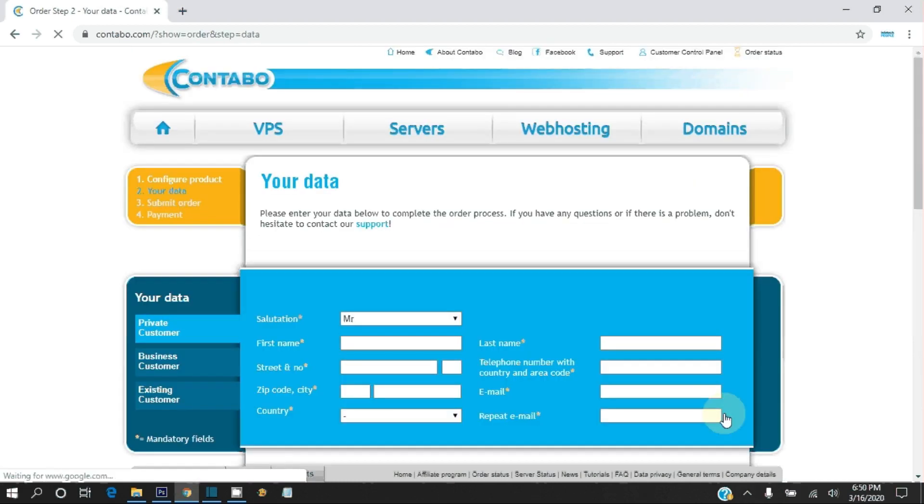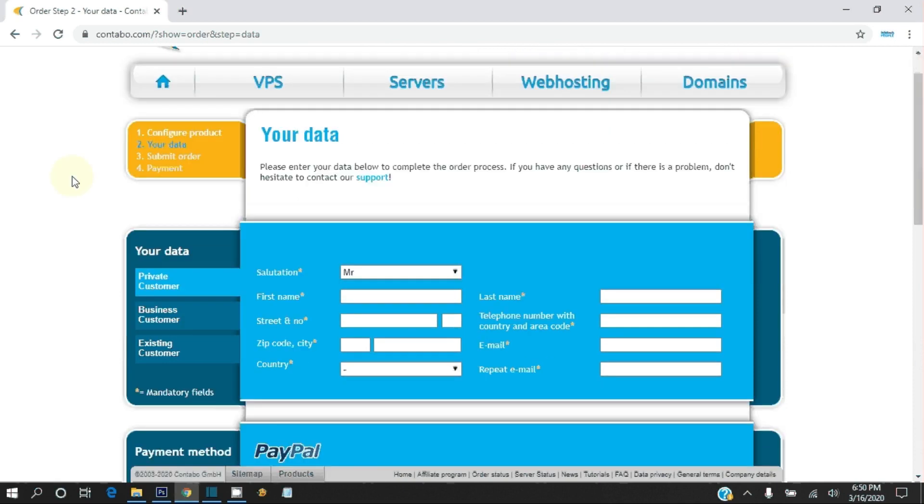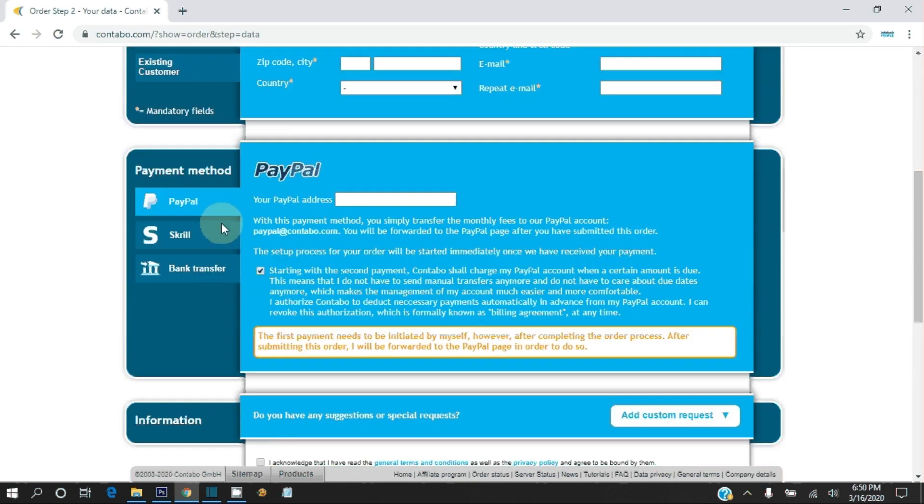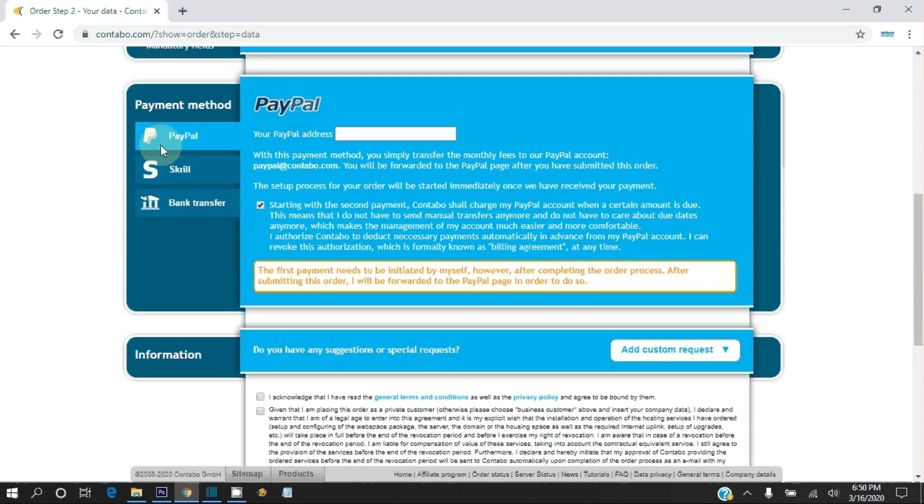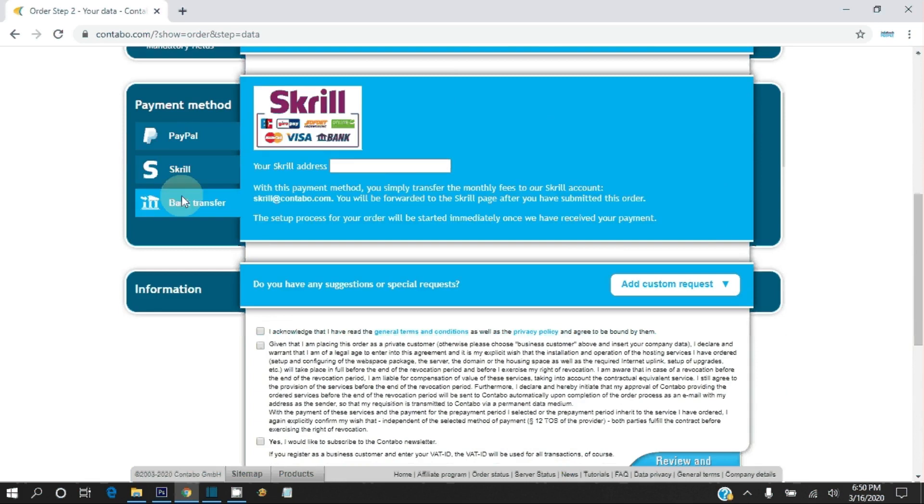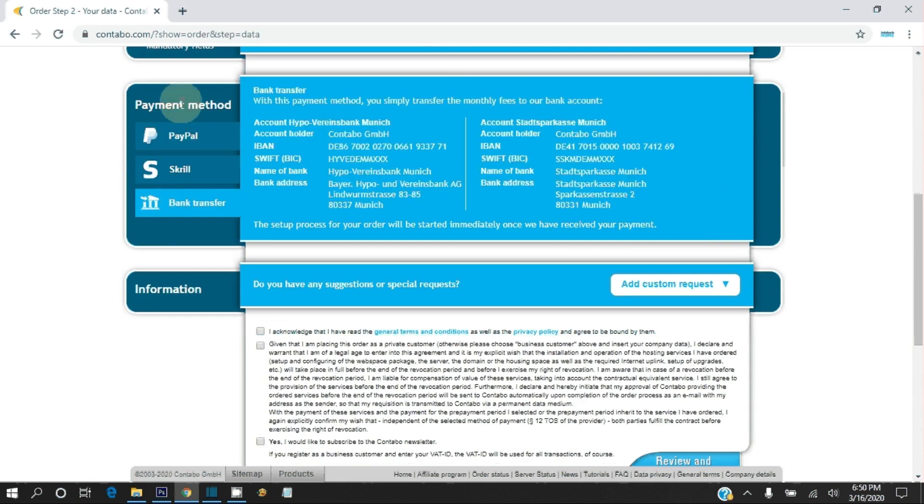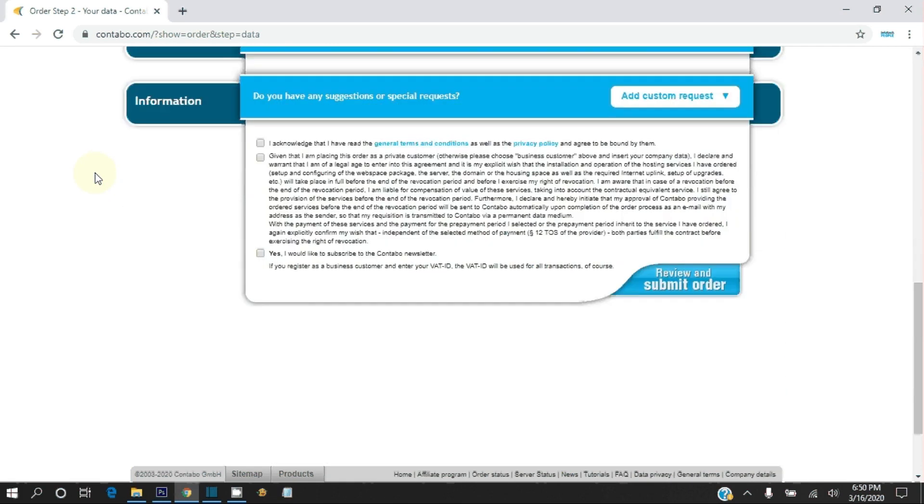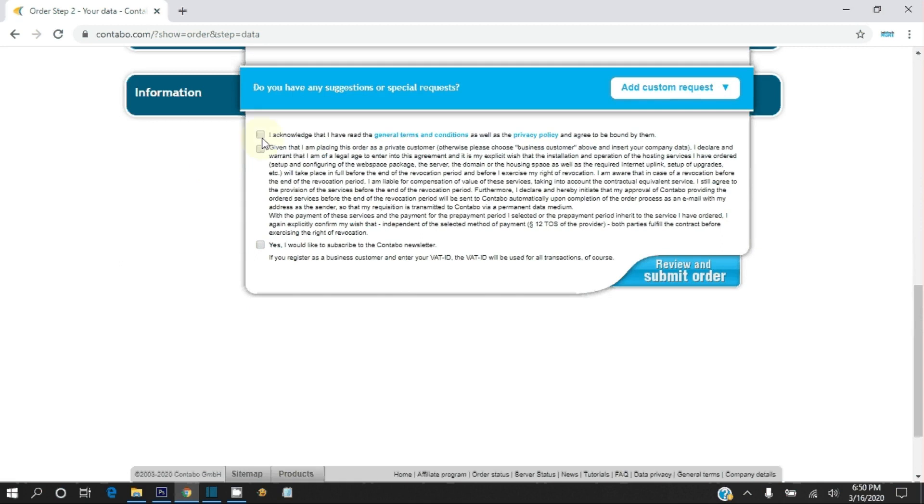Now provide your accurate data because they will ask for verification if they have any doubt. Select your desired payment method. Read their privacy policies and accept to proceed further.